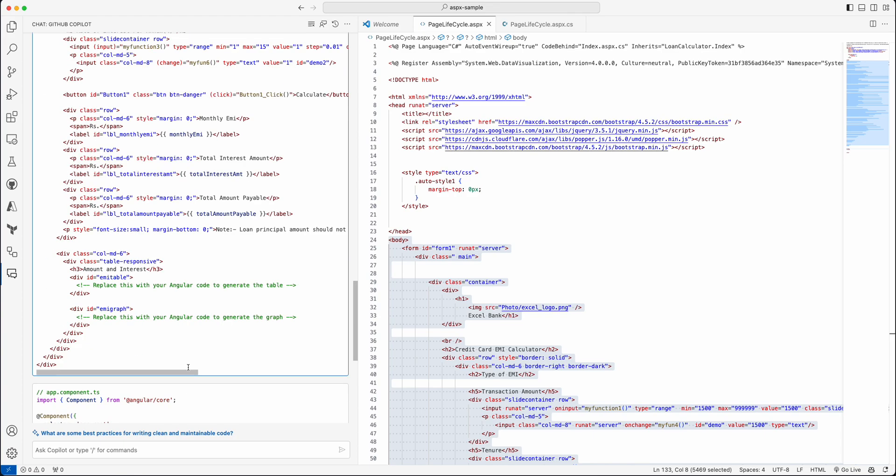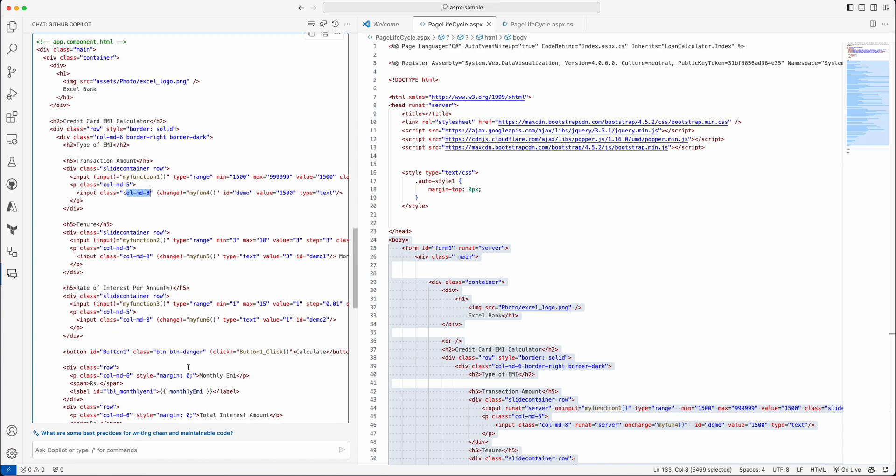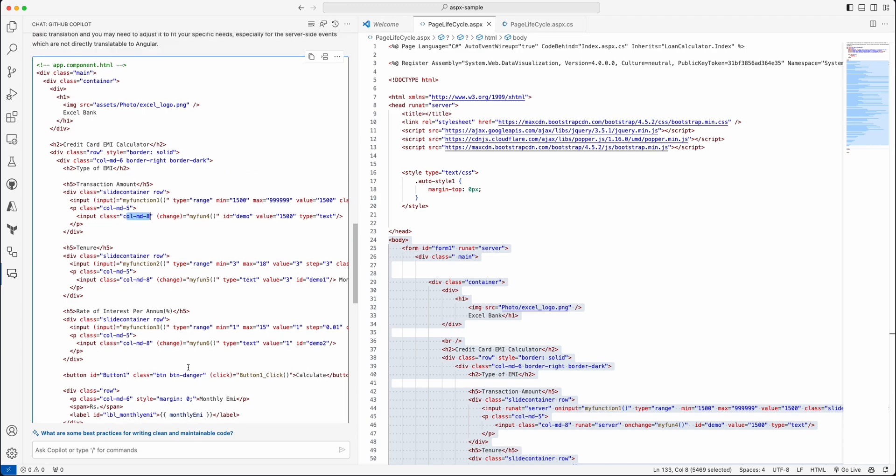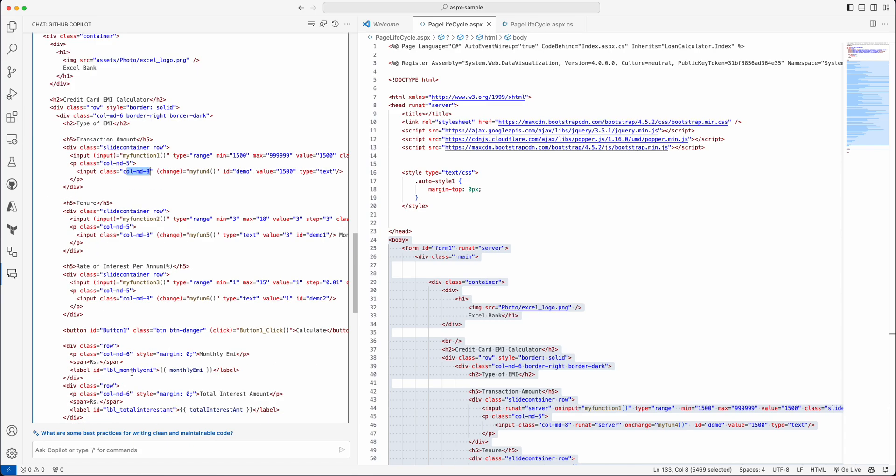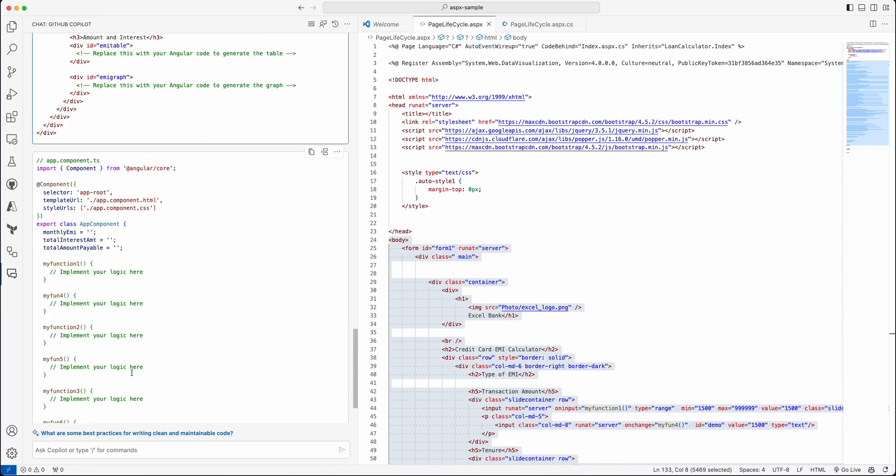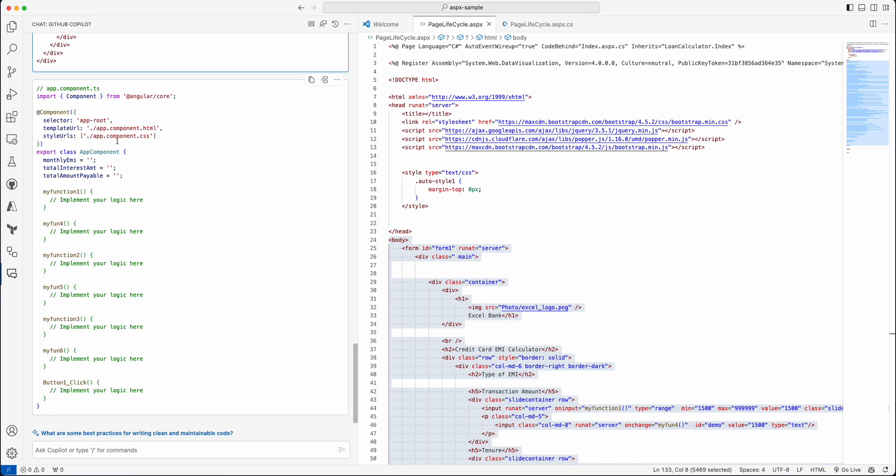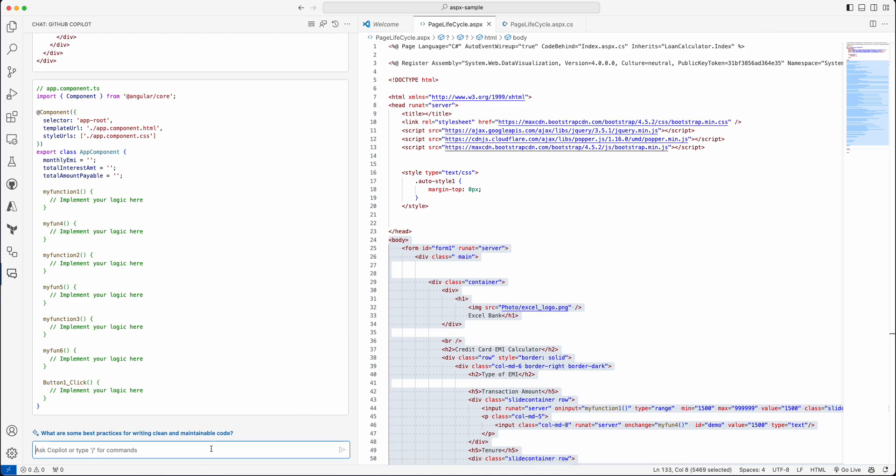This conversion redefined the entire thing using Angular basic aspects. But if you are going—I think it's used Bootstrap, this md6 and all is defined as part of a Bootstrap library. So it's using Bootstrap for this translation.